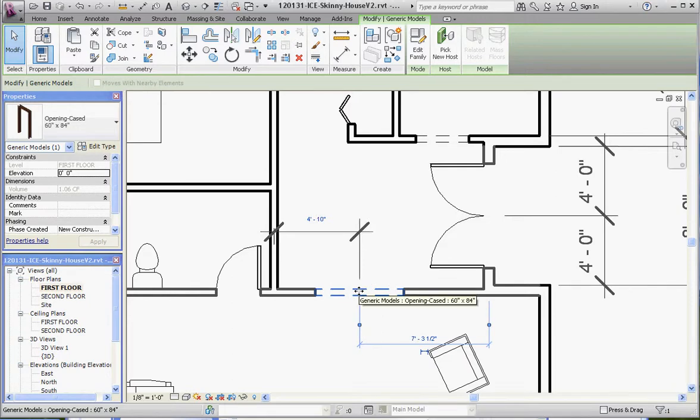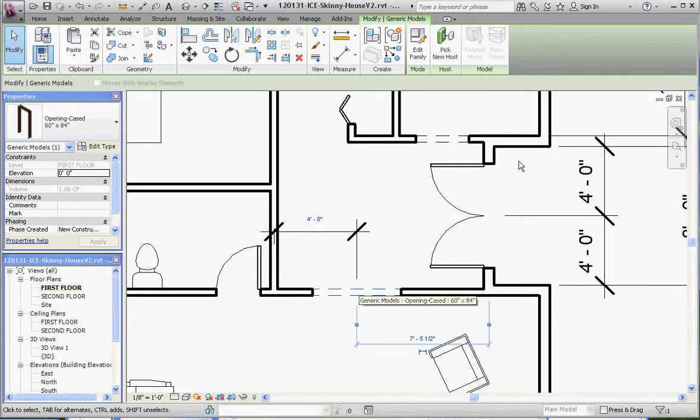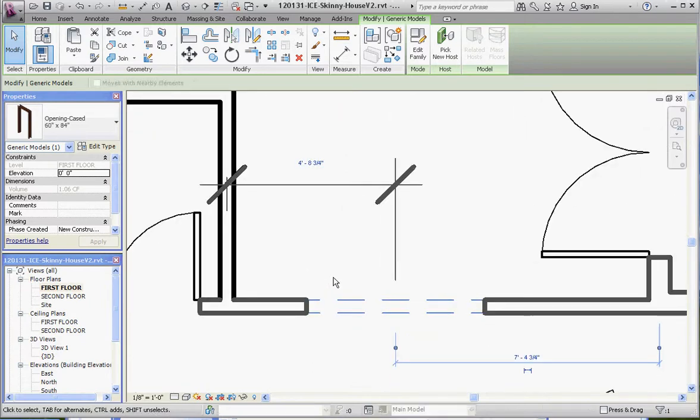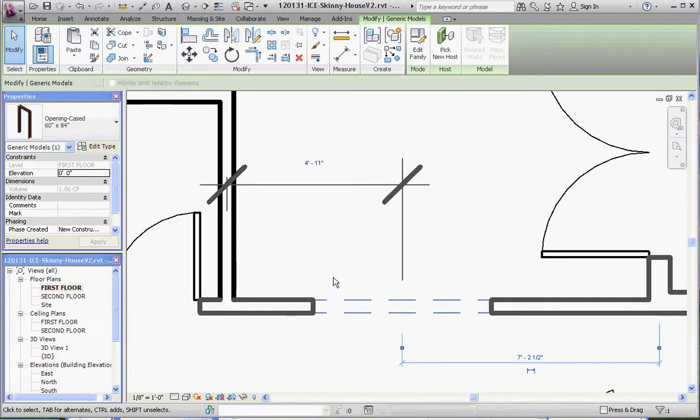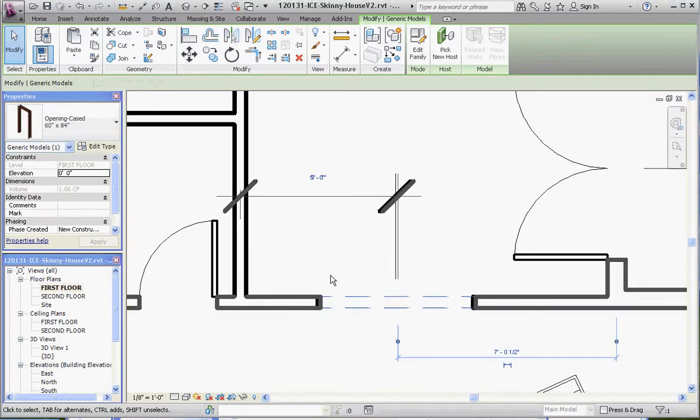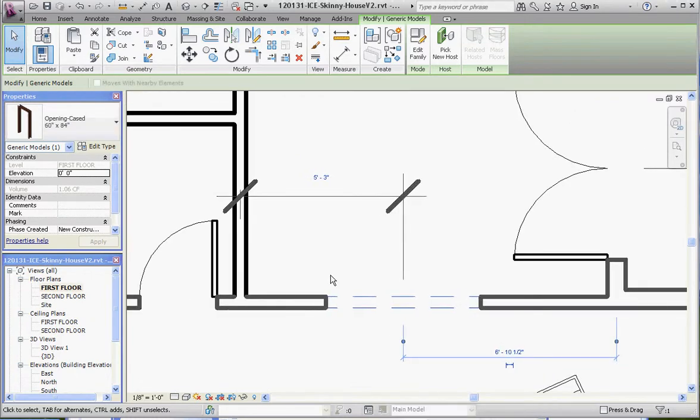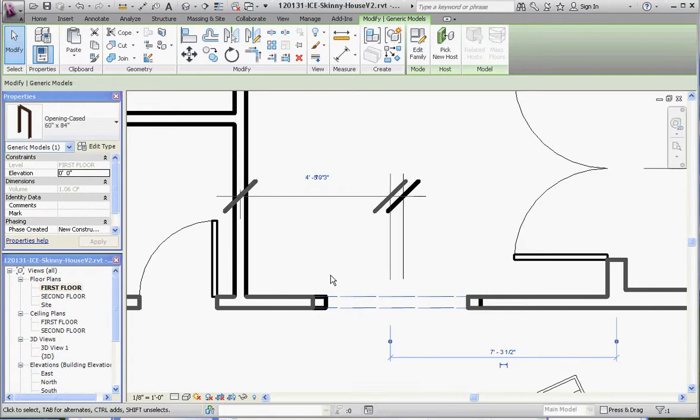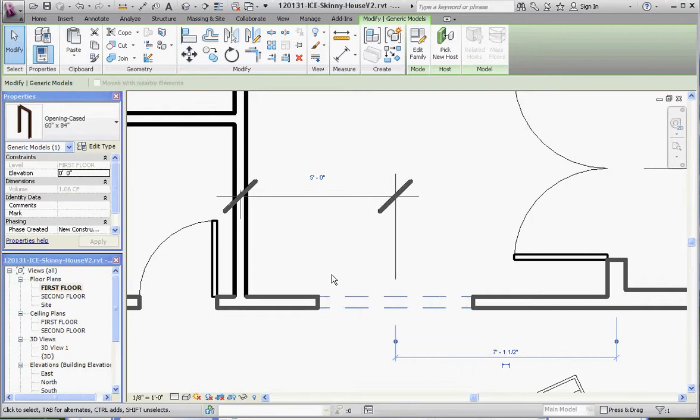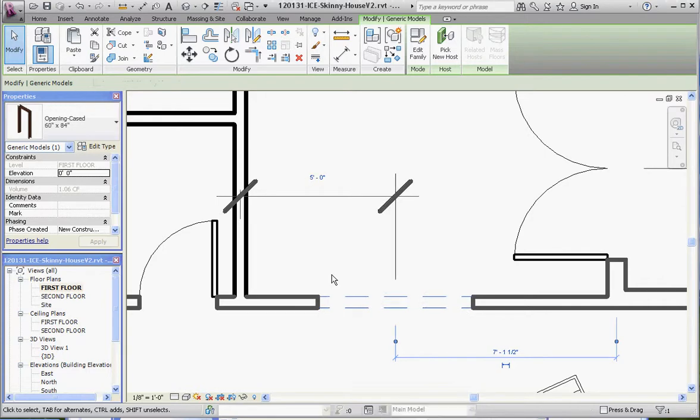This demonstrates the resolution that Revit offers when you're moving things around. The closer you get, the better resolution you get—the smaller the measuring units are divided by as you get closer. Let's make that an even five feet. There it is, and that's the way to do it.